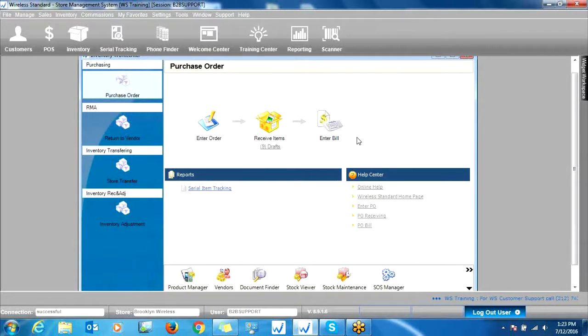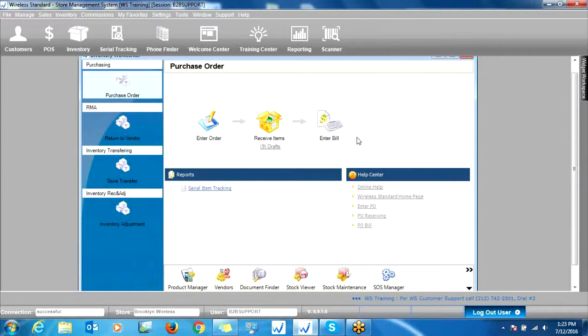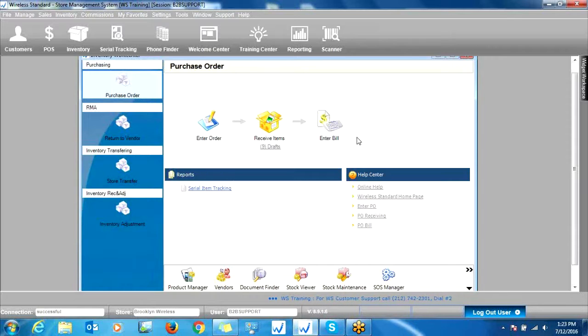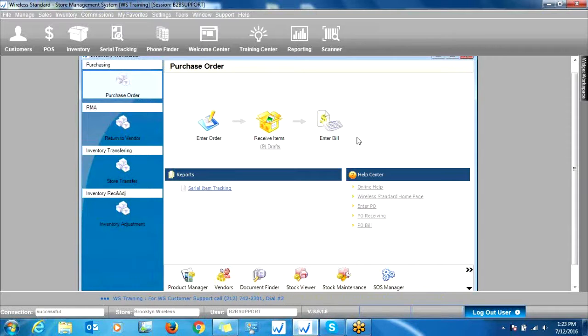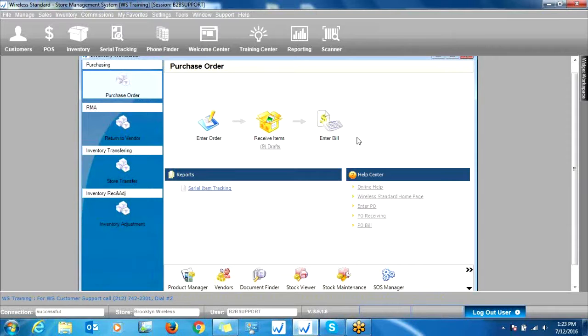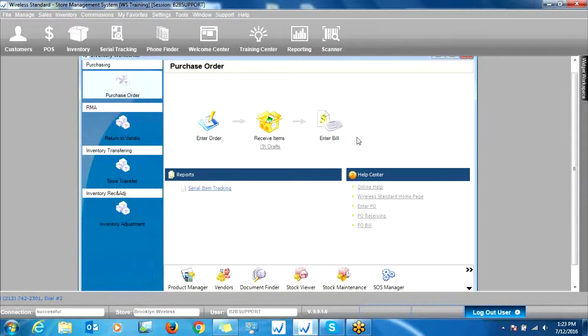The next topic I'd like to cover is adjusting your inventory manually. Say you wanted to take something out of stock without selling it. Only administrators have access to this area, so keep in mind managers and sales reps won't be able to physically remove items from the system without selling them. What you would do is click Inventory Adjustment here on the left.